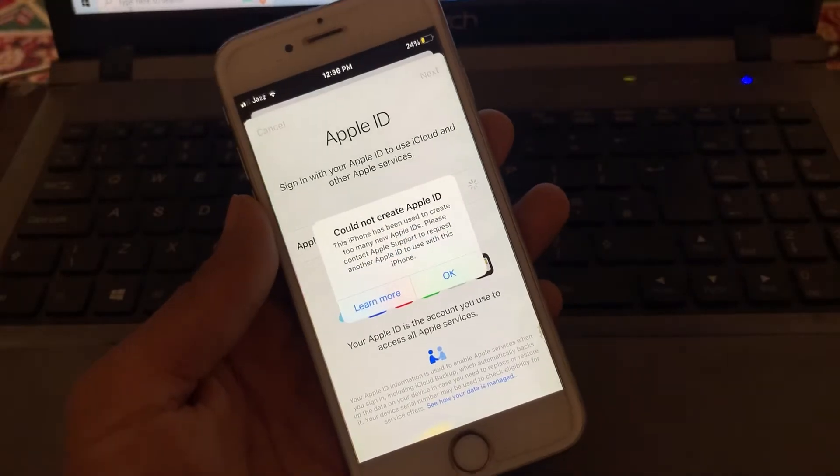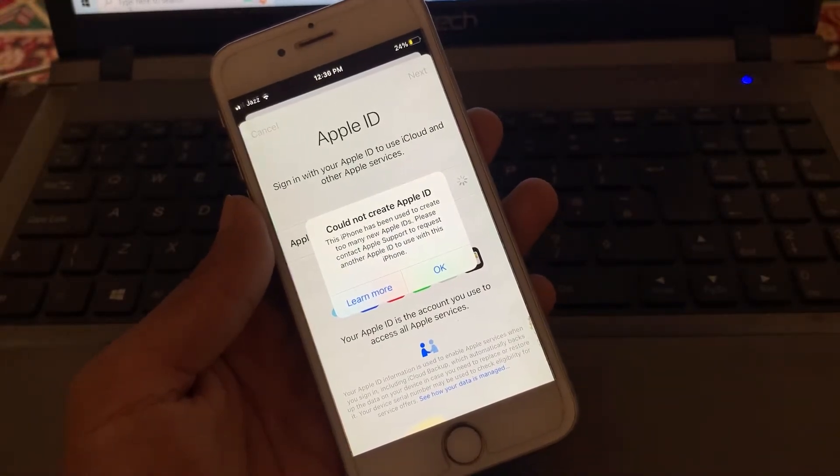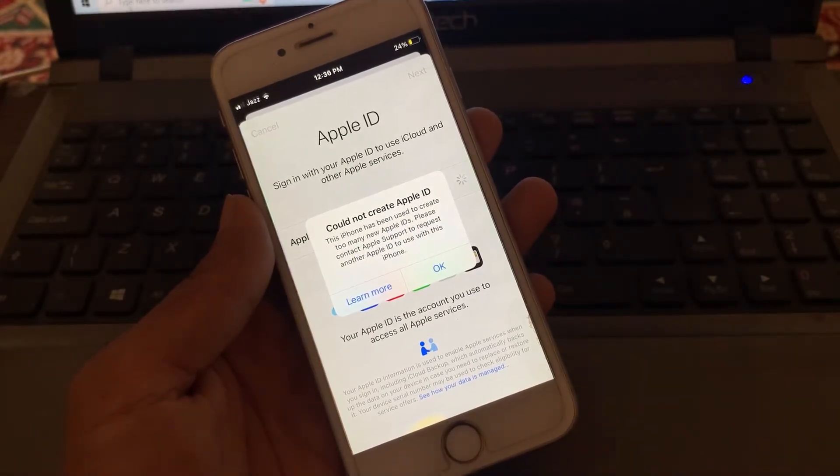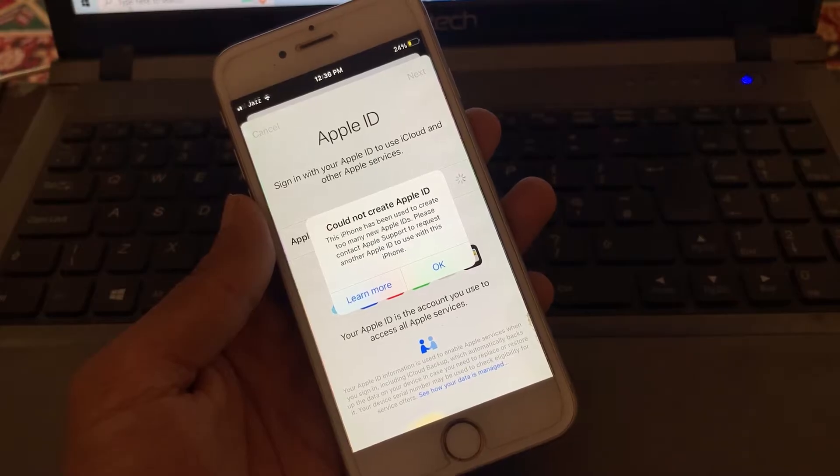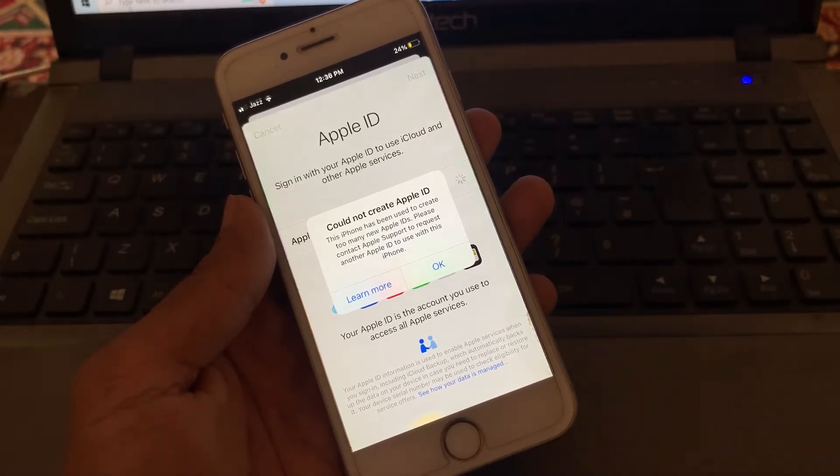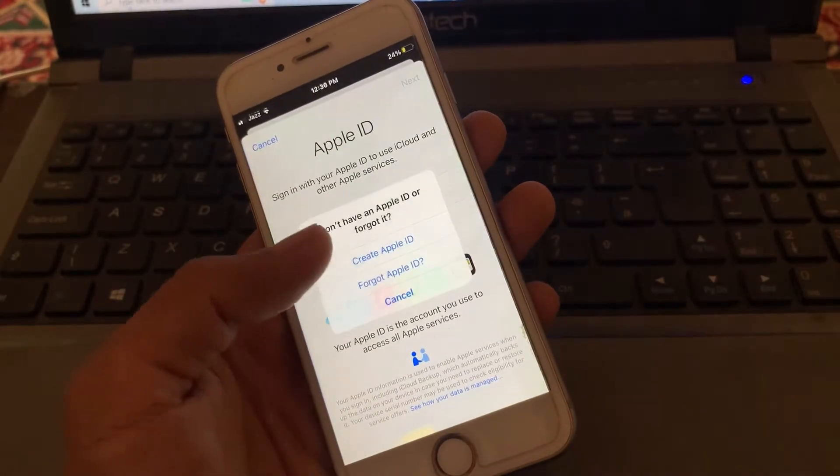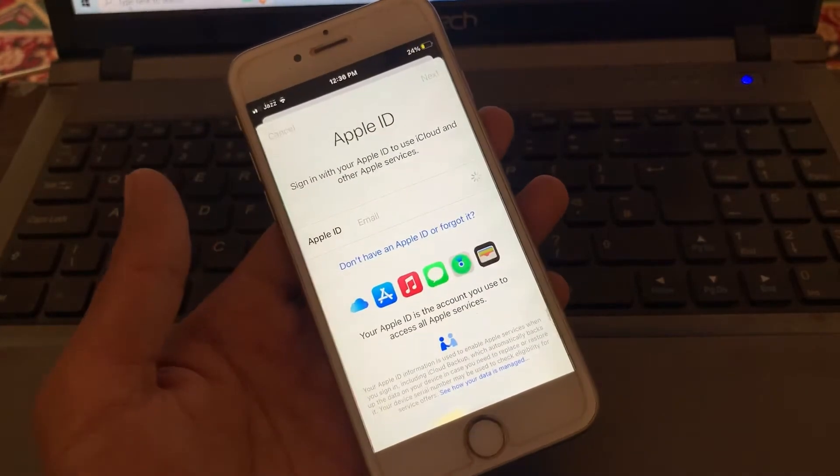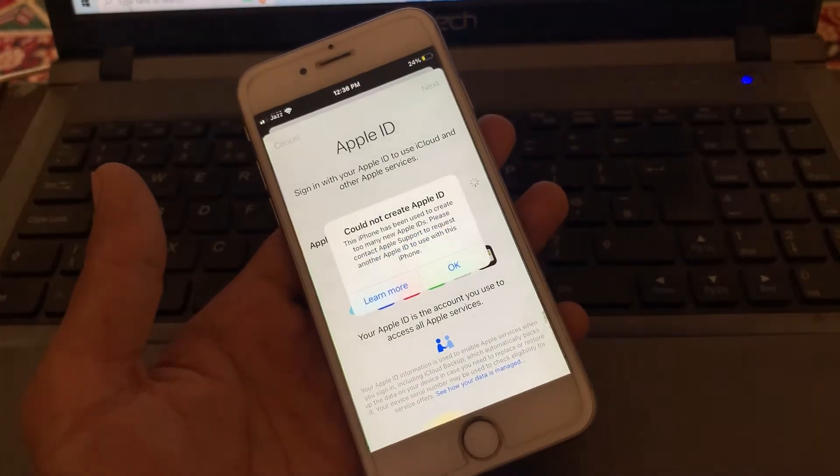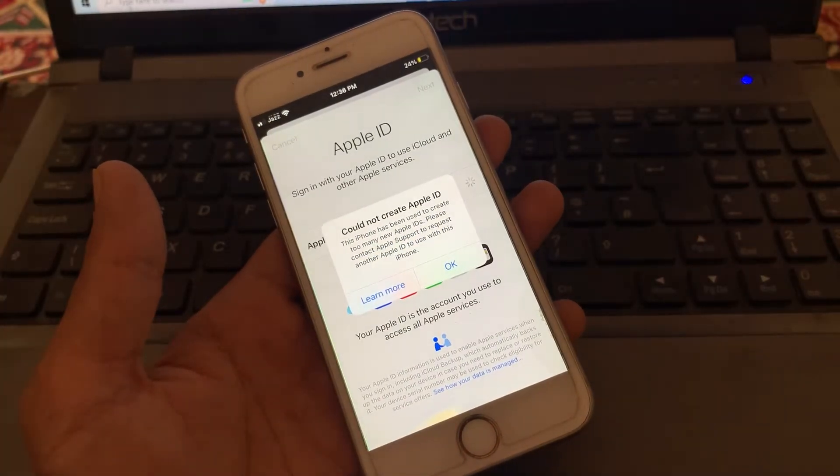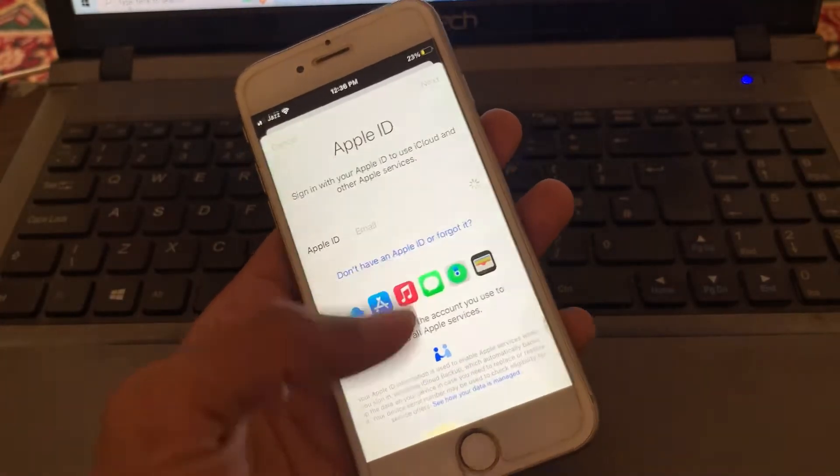Hello everyone, welcome back to another video. In this video I'm going to show you how to fix 'could not create Apple ID, this iPhone has been used to create too many new Apple IDs.' If you have this problem, you are in the right place because I'm going to show you how you can create an Apple ID without getting this error.